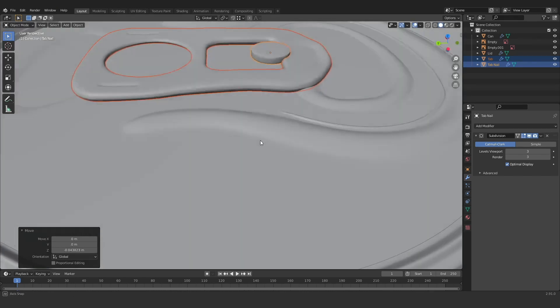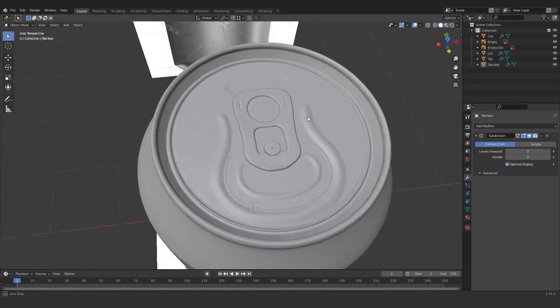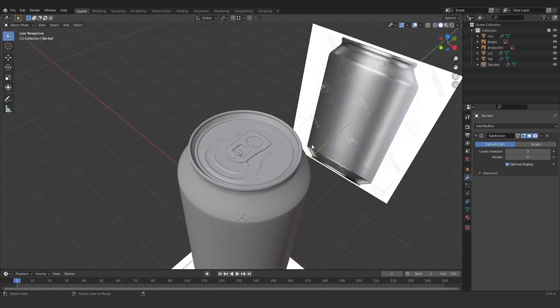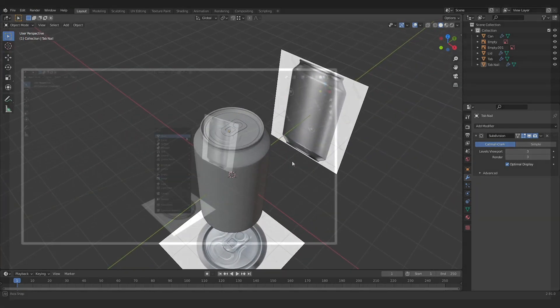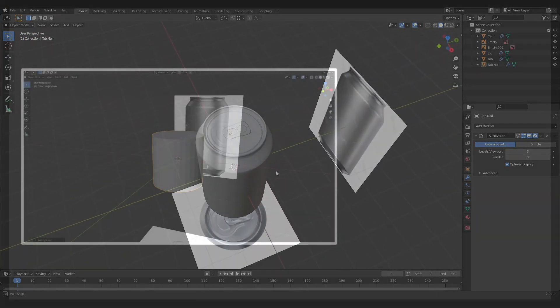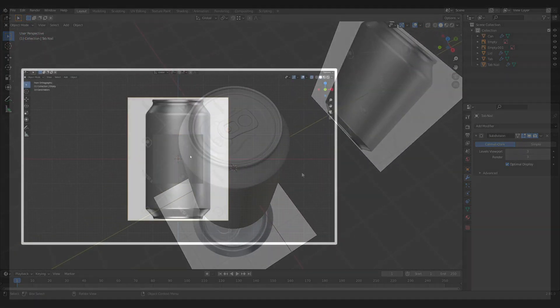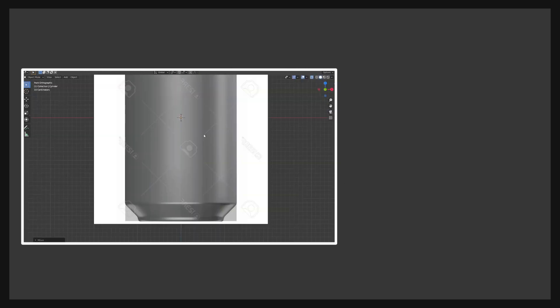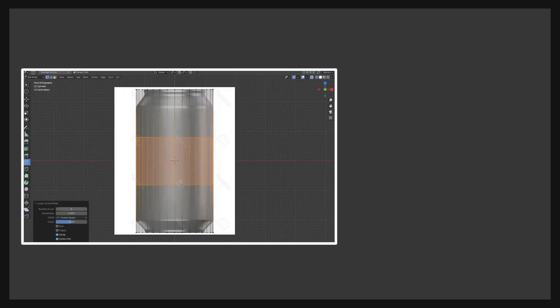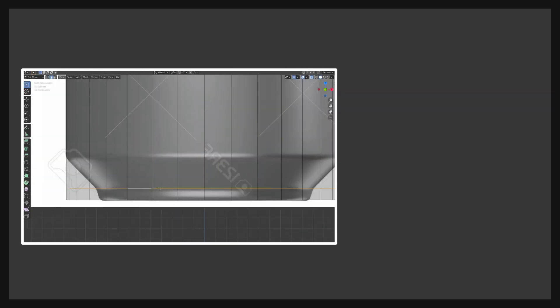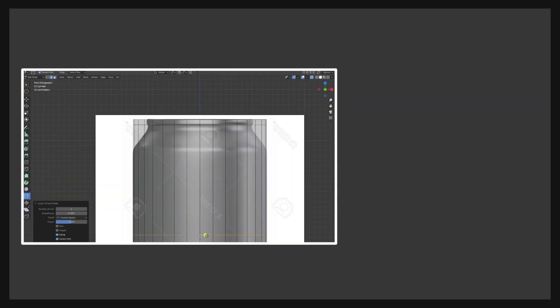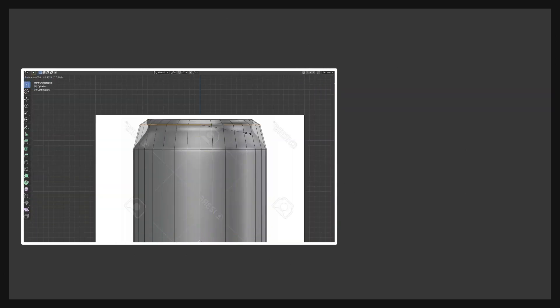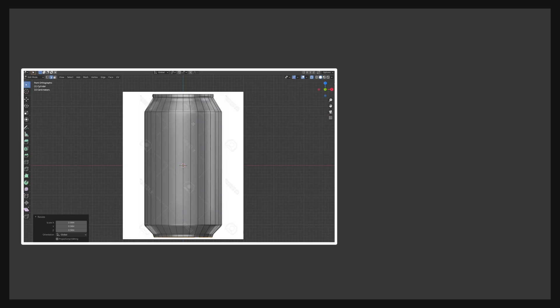So that about does it for the modeling on this Coke can. In the next video, I'll show you how to UV unwrap it and how to add some textures. And then in the final video, I'll show you how to add some condensation and also add in some lighting.